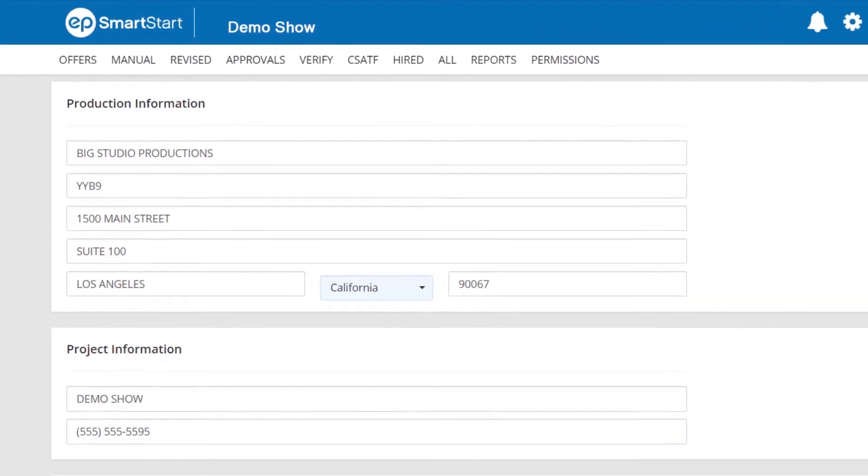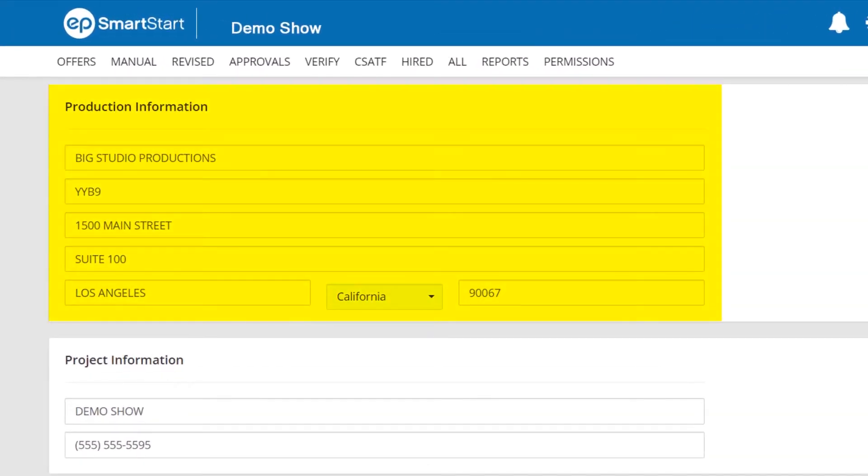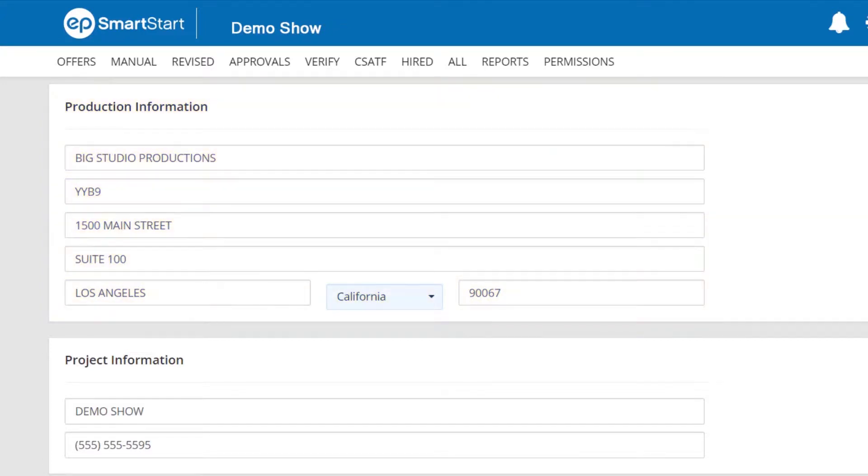At the top of your screen will be the Production Information section. Here, you can review and or change the information about your production.